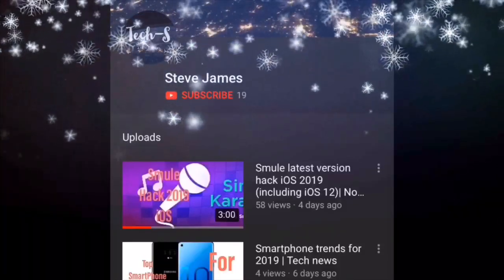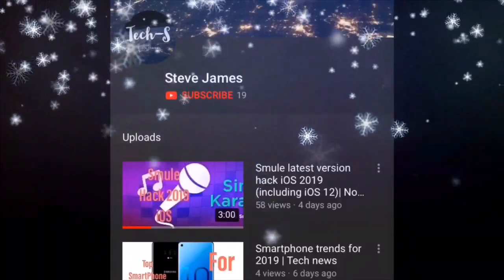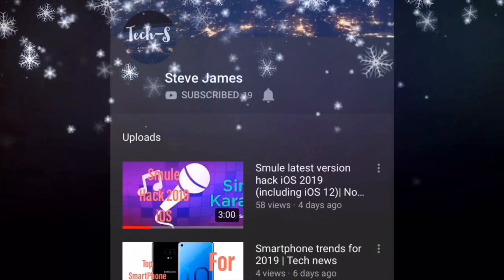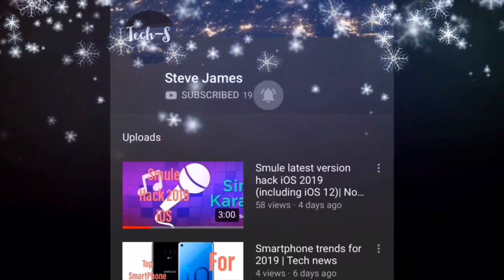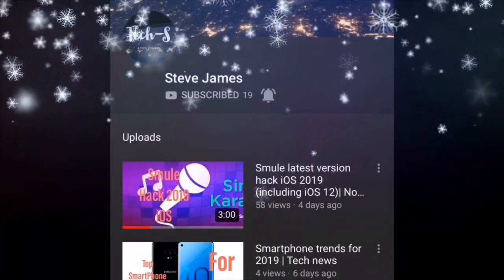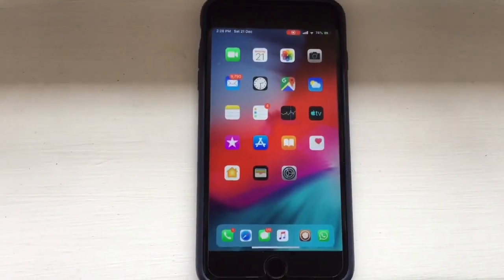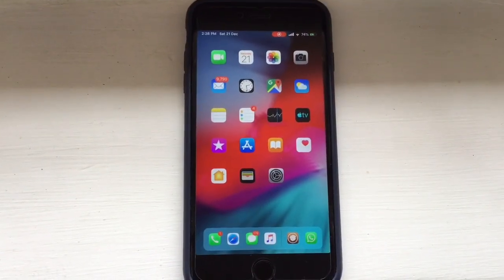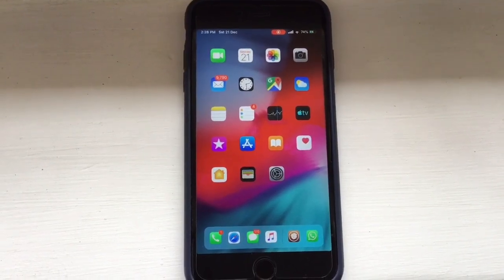Before watching this video, please make sure to subscribe to my channel and also tap on the bell icon to receive further notifications. So let's get started. In today's video, I will show you how you can download WhatsApp status on your iPhone into your camera roll.